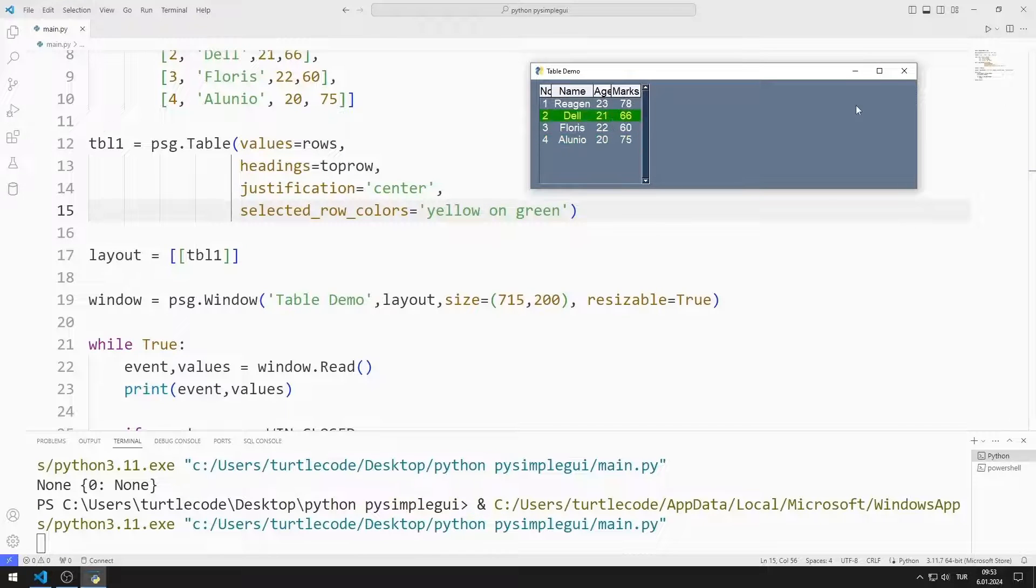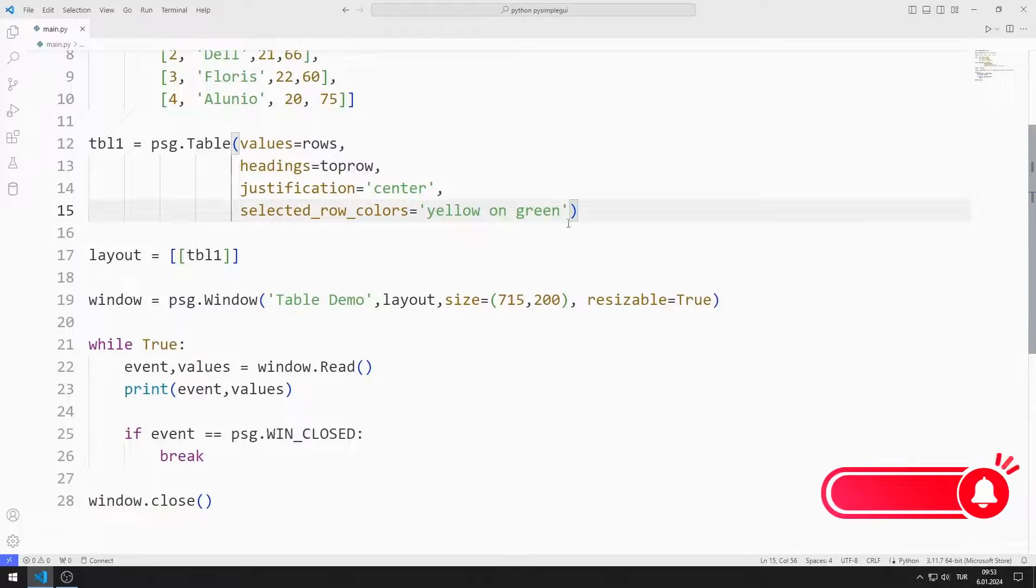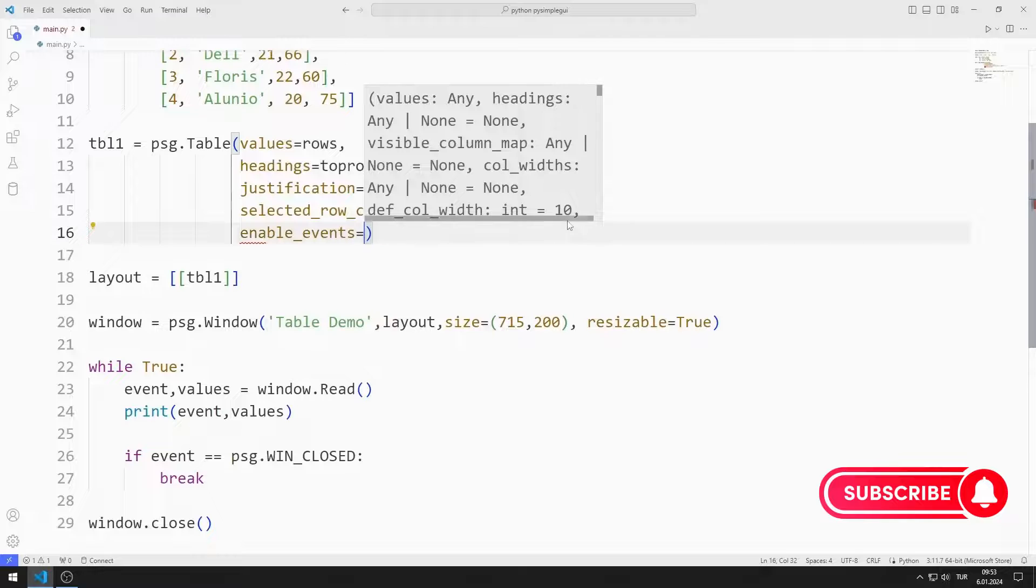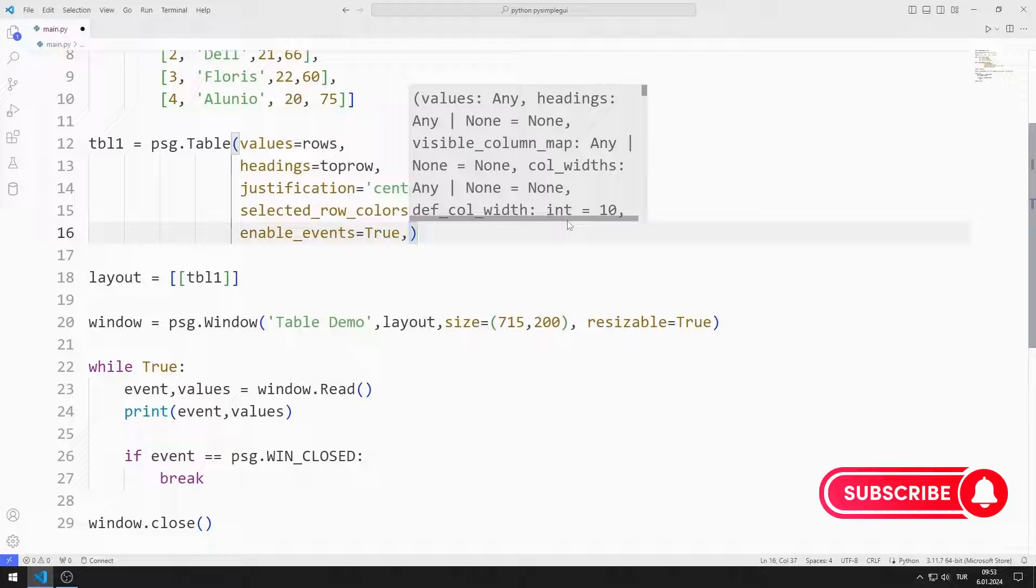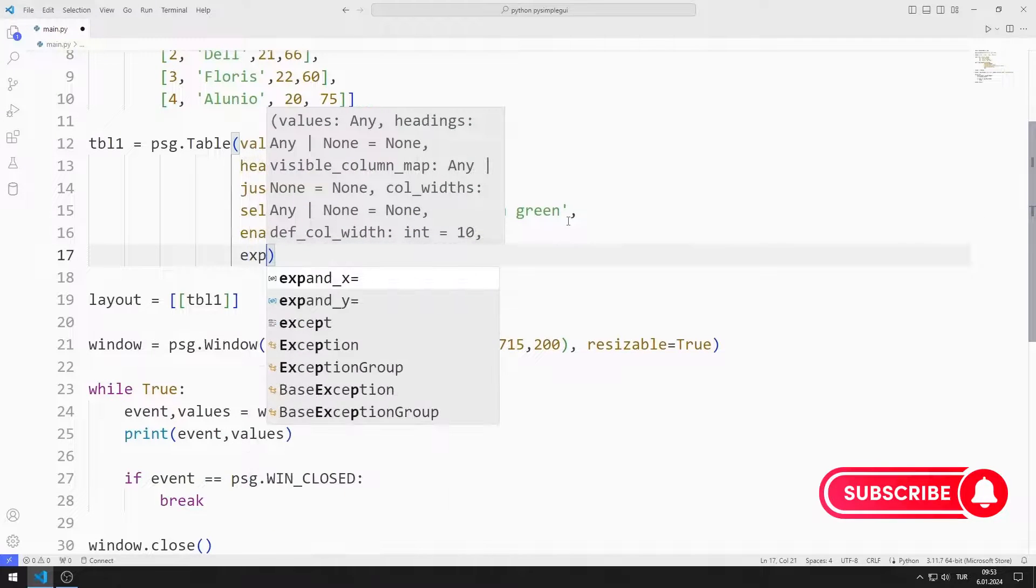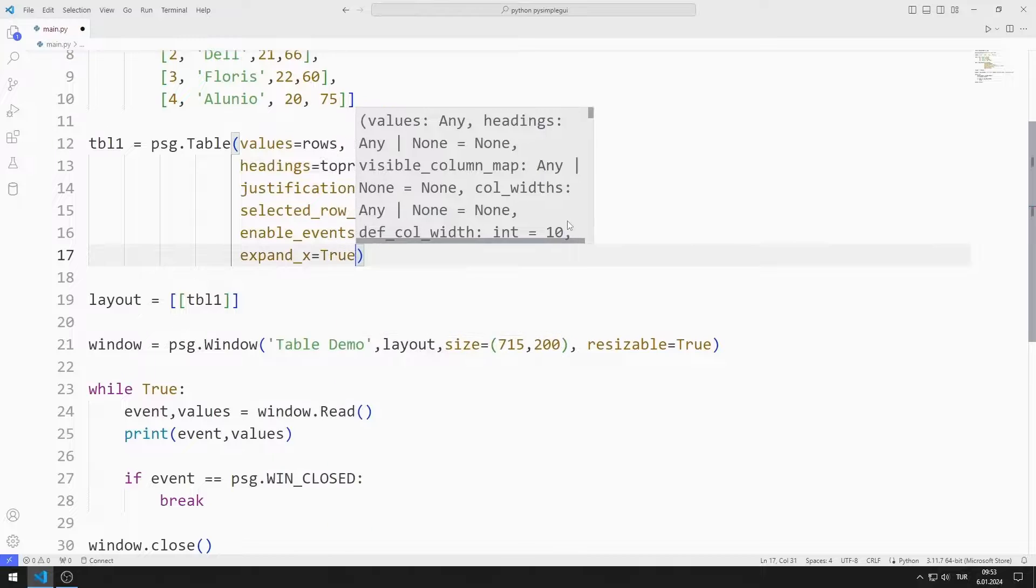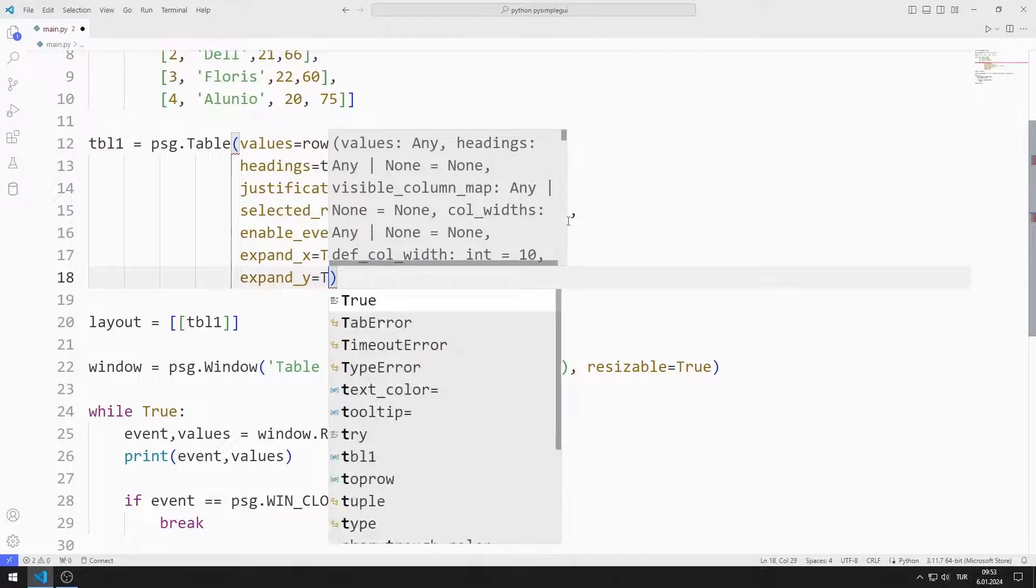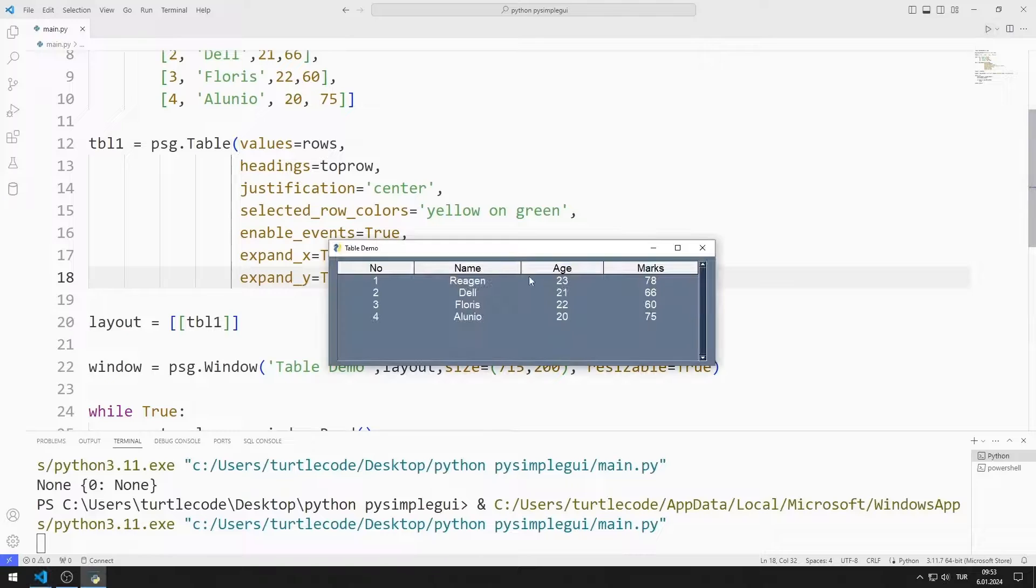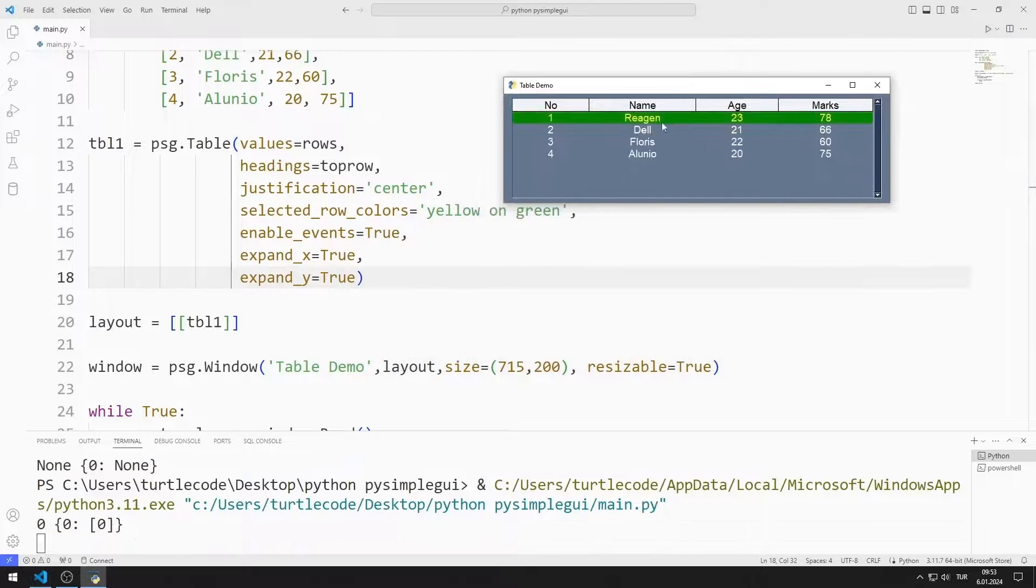I will soon show the information of the selected row in a popup object. I set enable events to true. I set the expand X and Y values to true. Thus, the table object is positioned to fill the window.